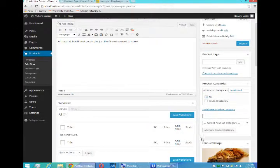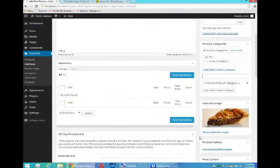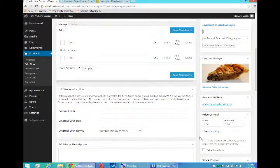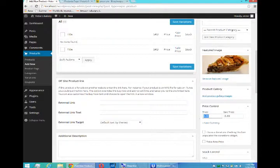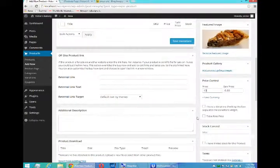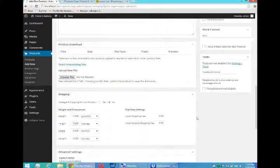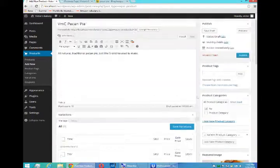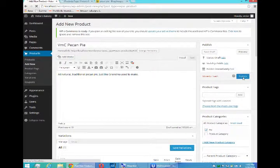So we've got the name of the product, a little description, featured image. Next, we need a price. So I'm going to say $10. I don't have to fill in the rest for the moment, but I want to now publish.